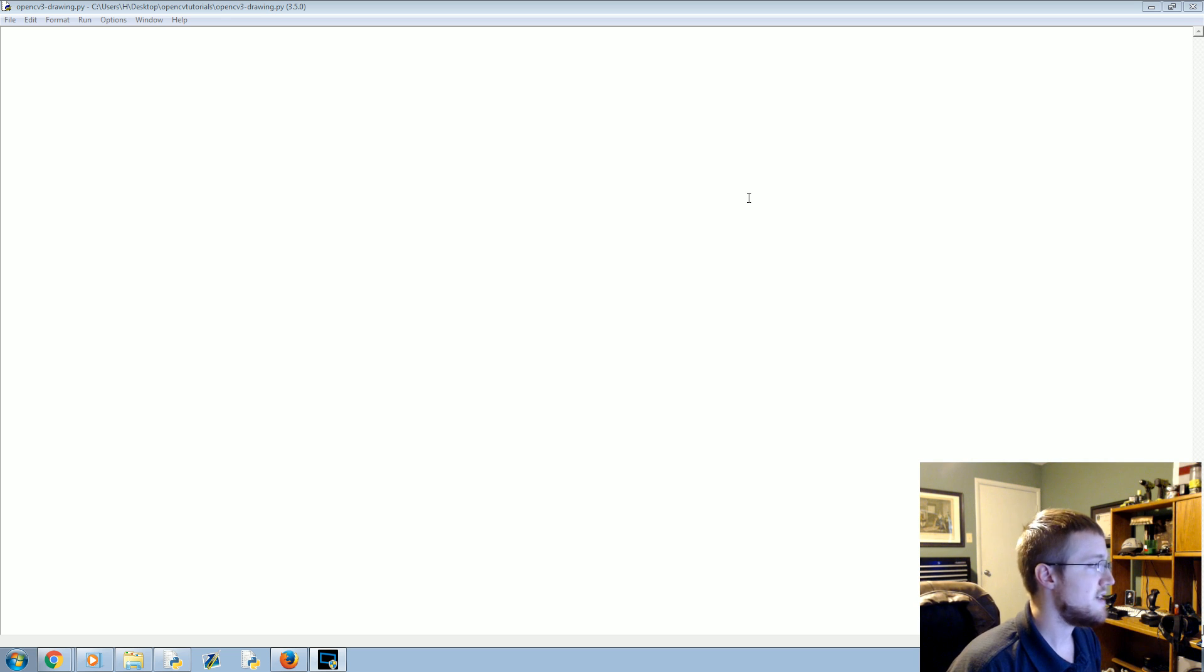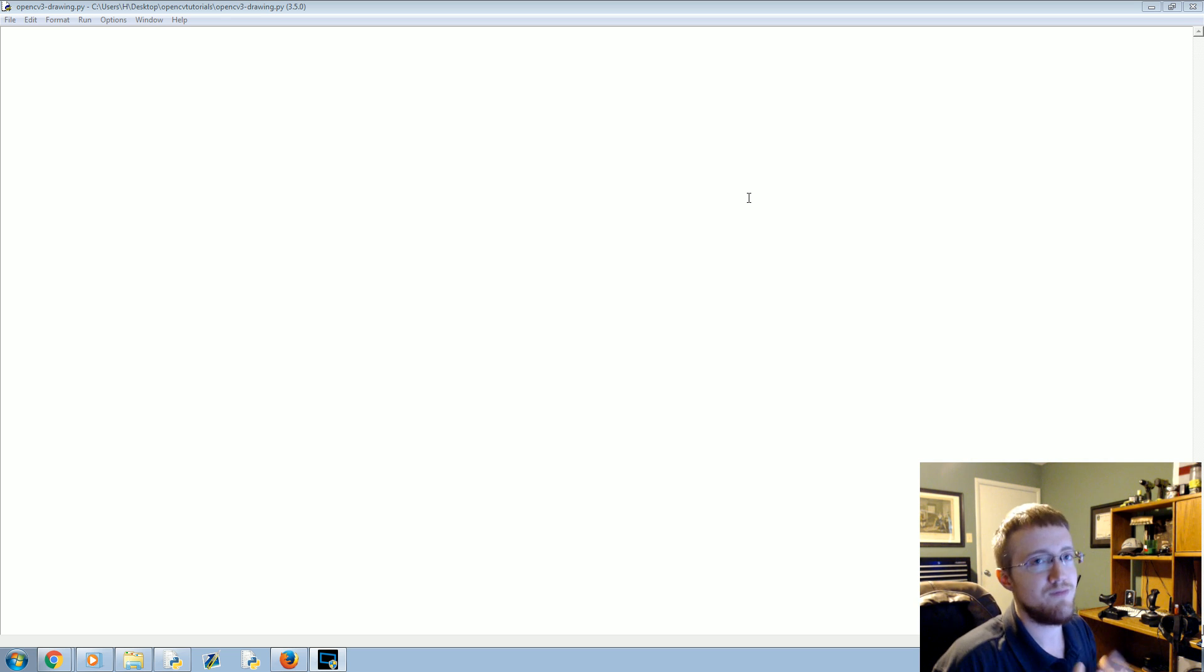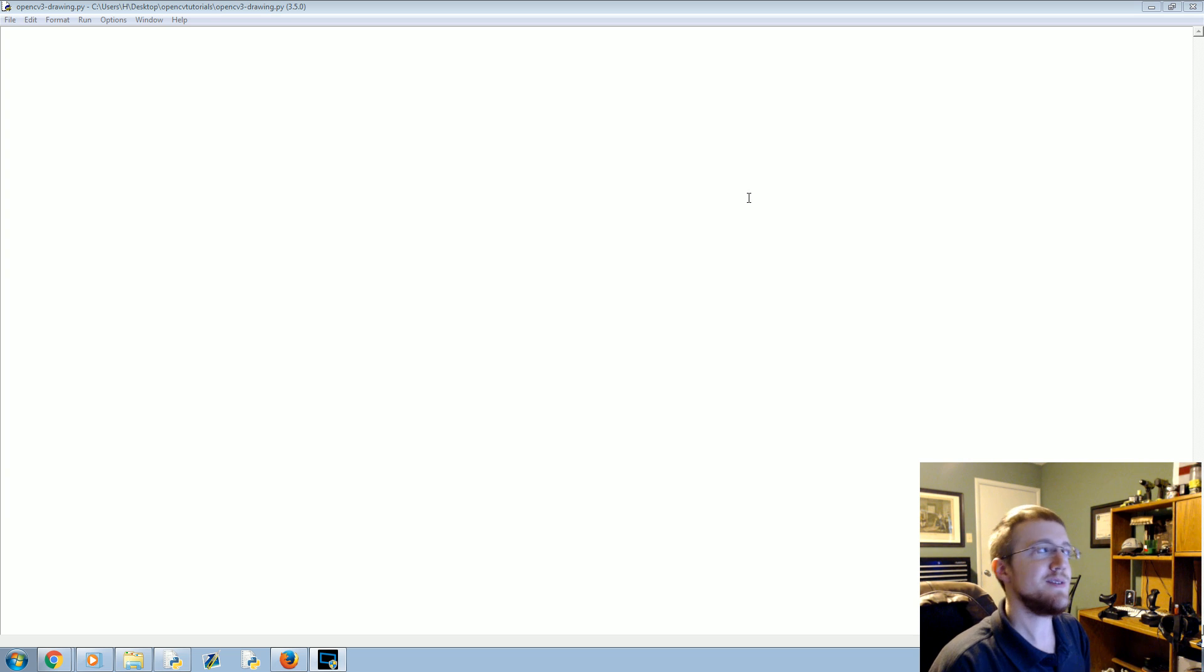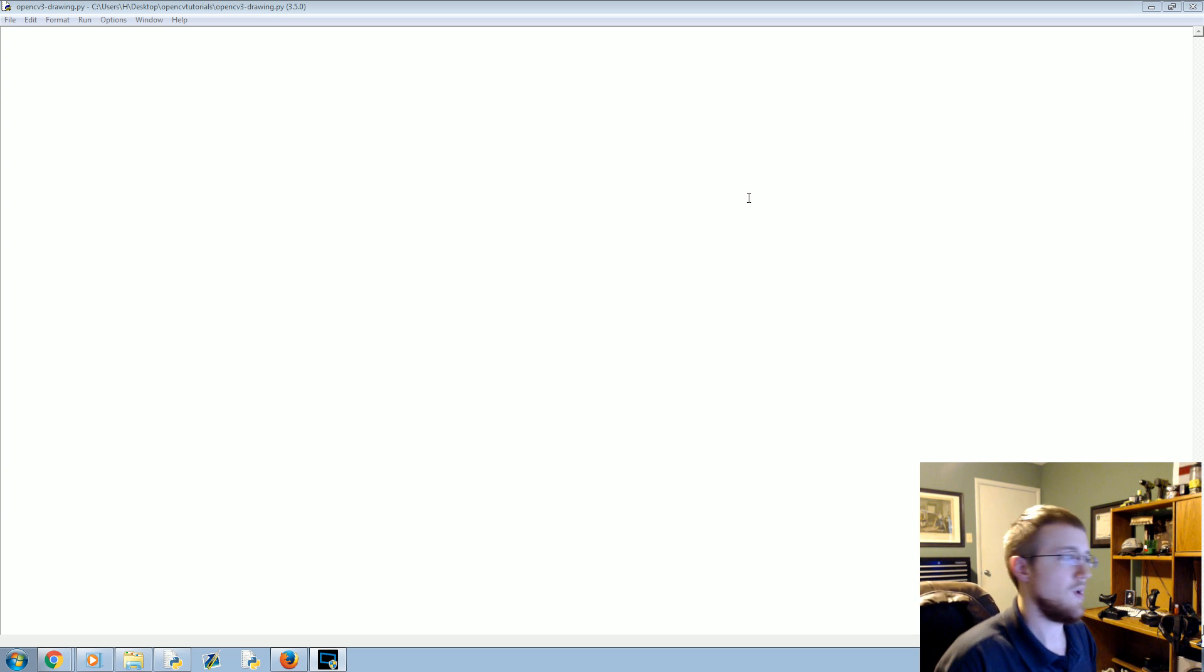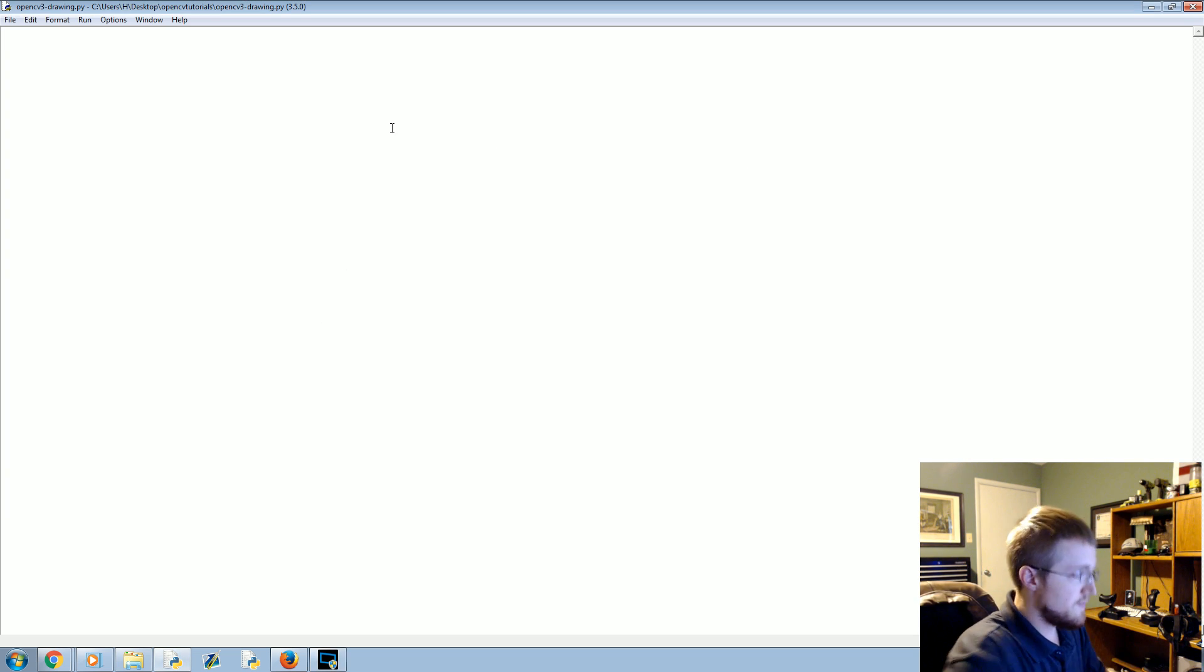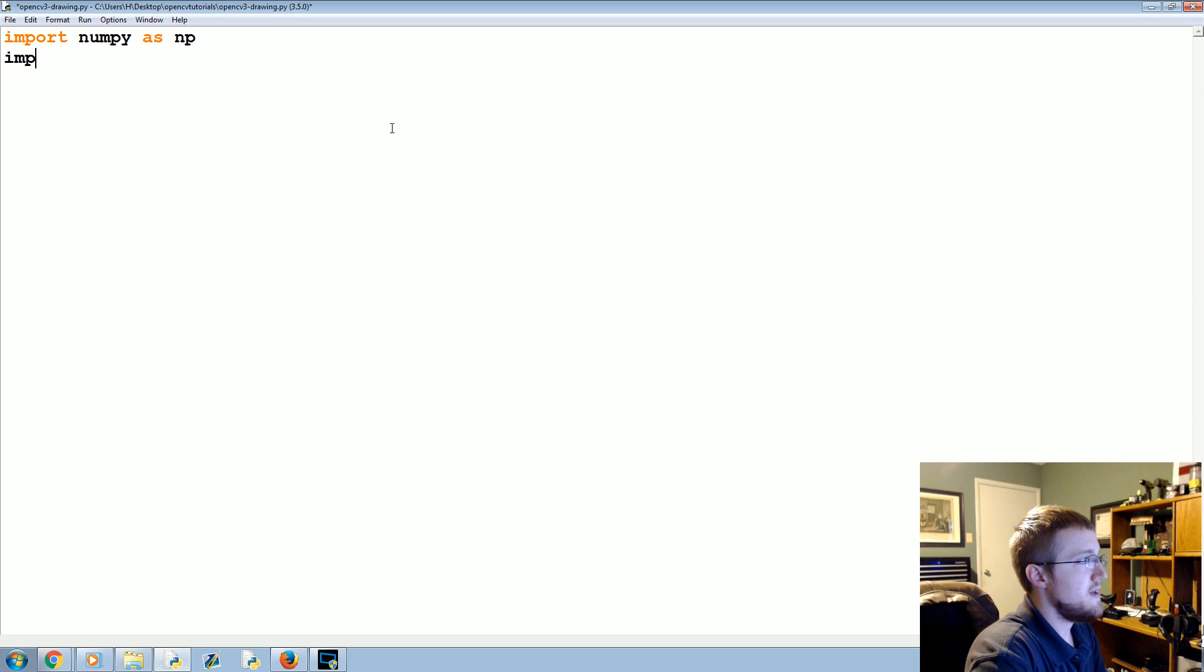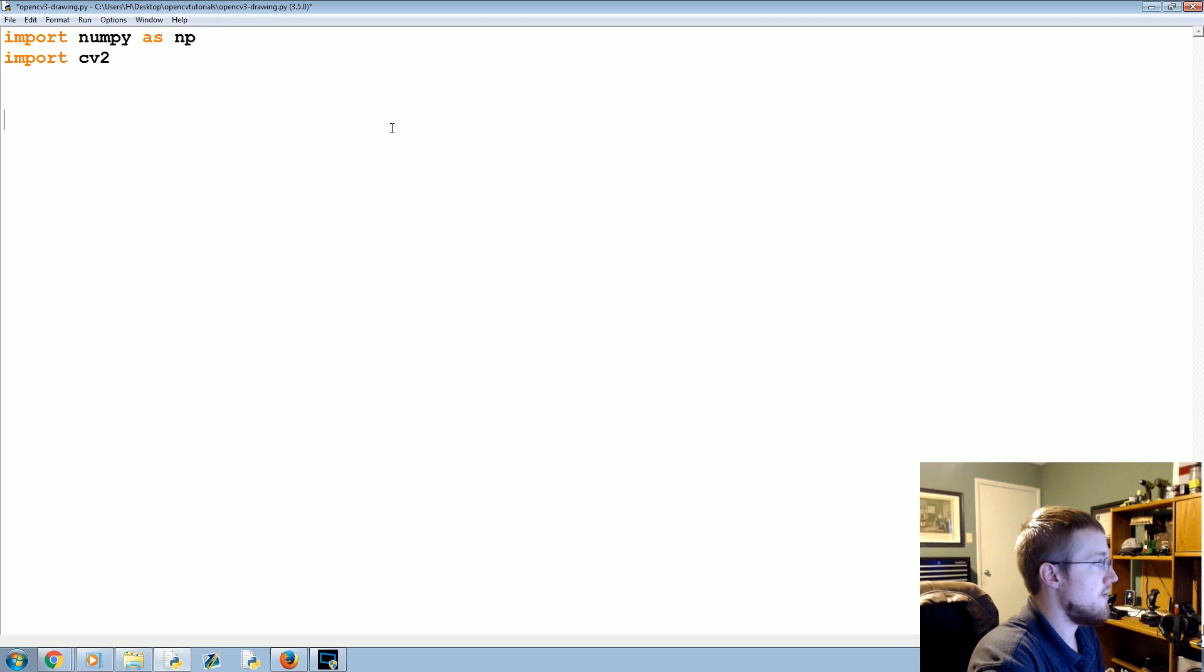But it turns out that OpenCV actually has some drawing functionality built in for you. It's going to be a lot more efficient than using matplotlib. So that's what we're going to be covering here. Most of the time when people want to create a rectangle around a face, they're going to be using OpenCV, not drawing in matplotlib.